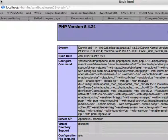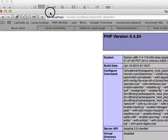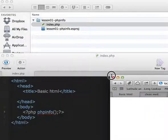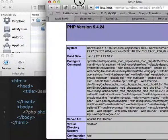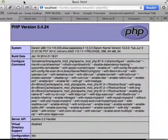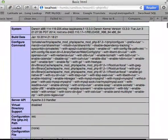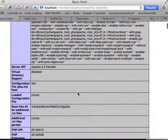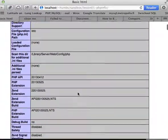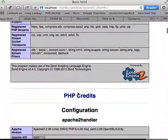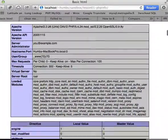So you get the PHP page displaying all your configuration and everything which is running on your local machine right there.